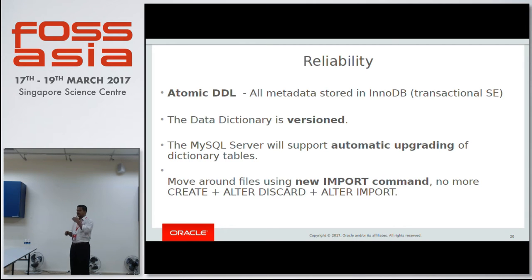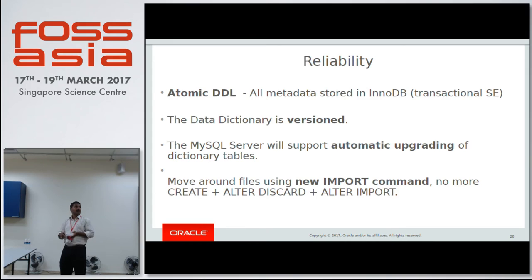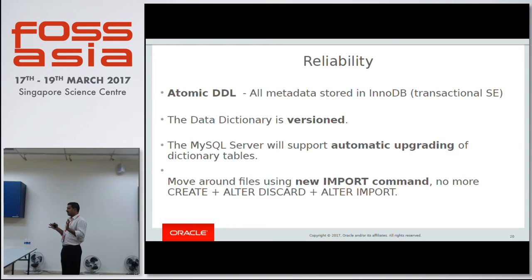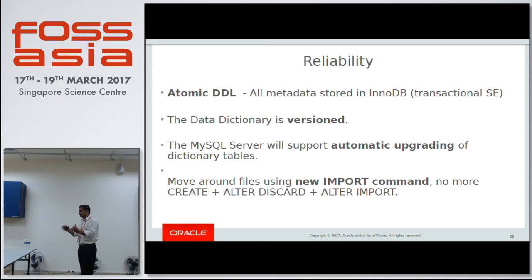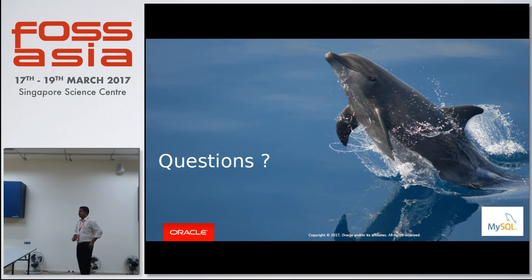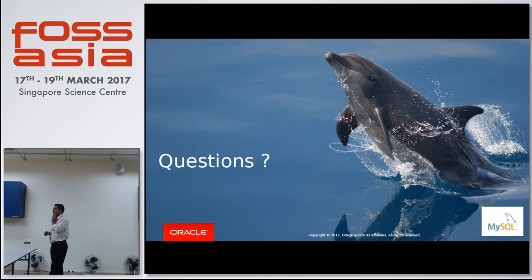These are the major advantages we gain. As mentioned at the start of the talk, the introduction of the data dictionary is mainly an infrastructure change that enables us to enhance MySQL further and simplifies things.